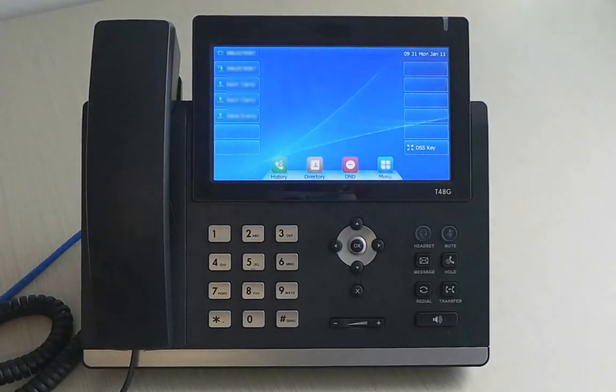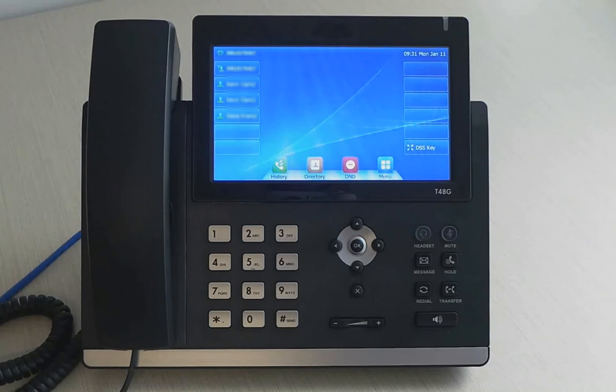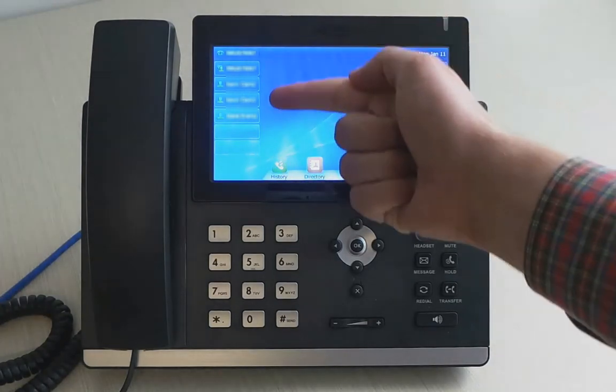Now that you know how to assign BizPhone users to the Busy Lampfield monitored list, let's see how those monitored users will look on the BizPhone Premium handset. On the handset home screen, you can see the monitored users here on the left.